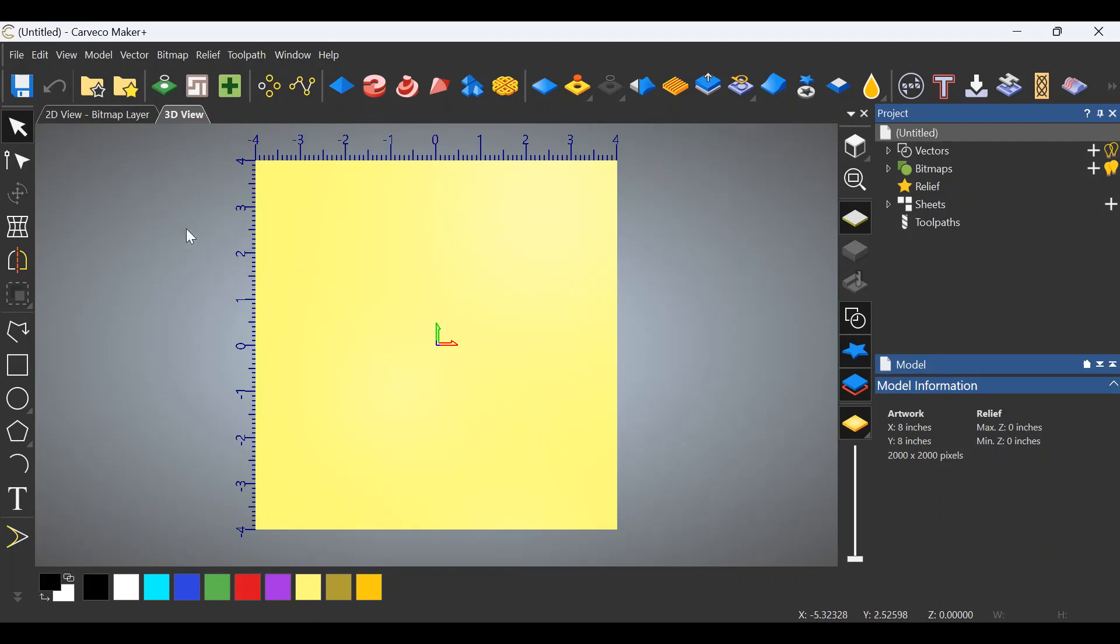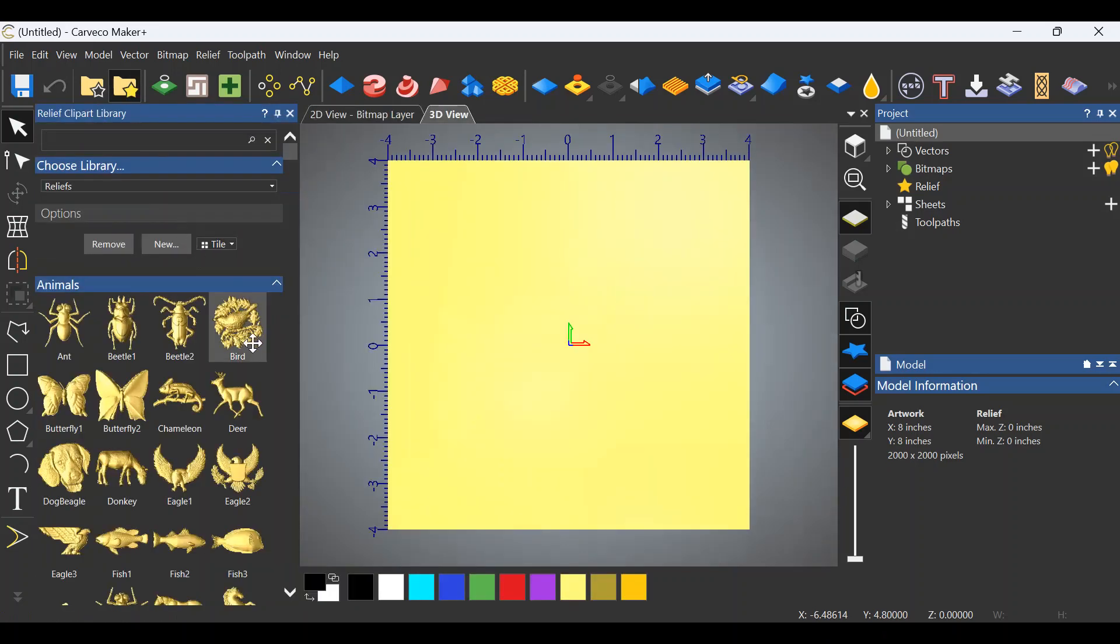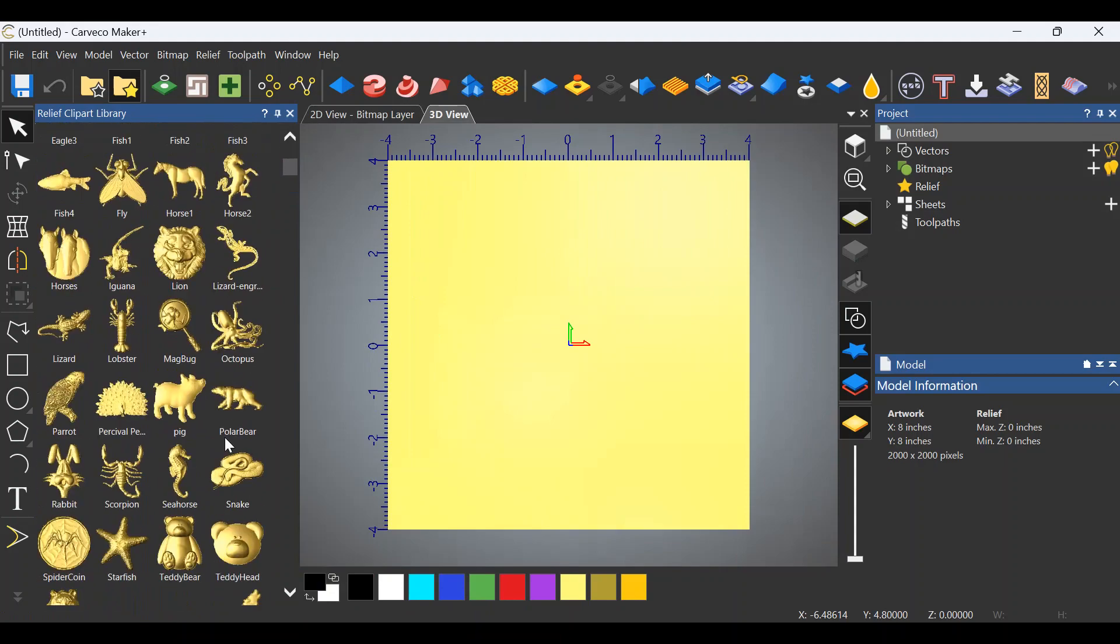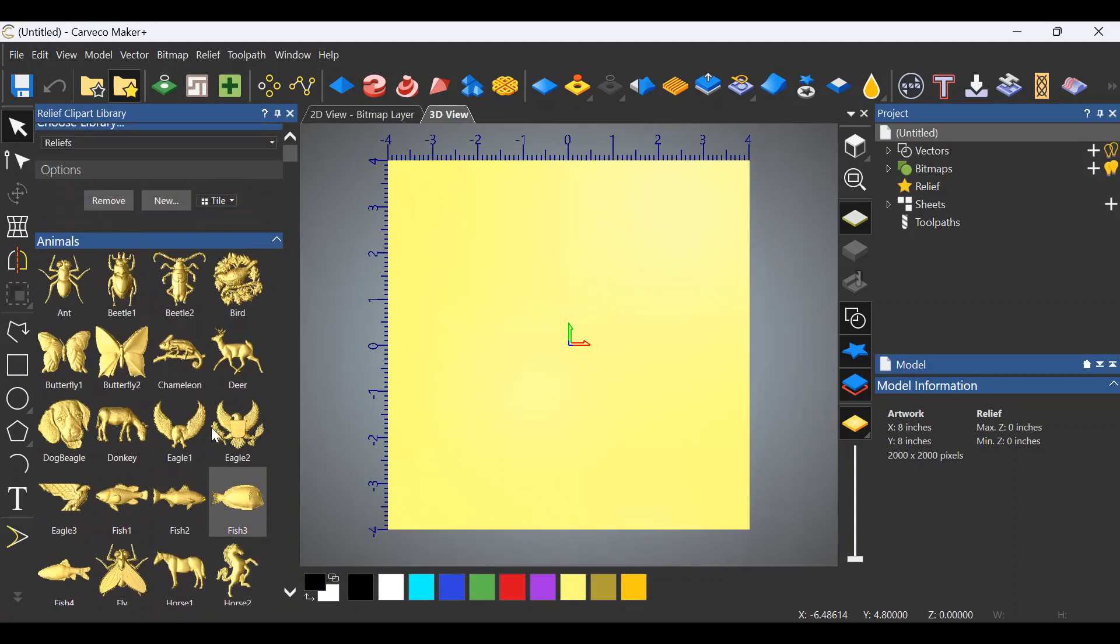My daughter's got some chickens and she wants a chicken coop built, so I thought it might be fun to make her a relief of a rooster. The way we do this is we go up here to the top, to the two folders with the yellow star, and click on that to open up our relief library.